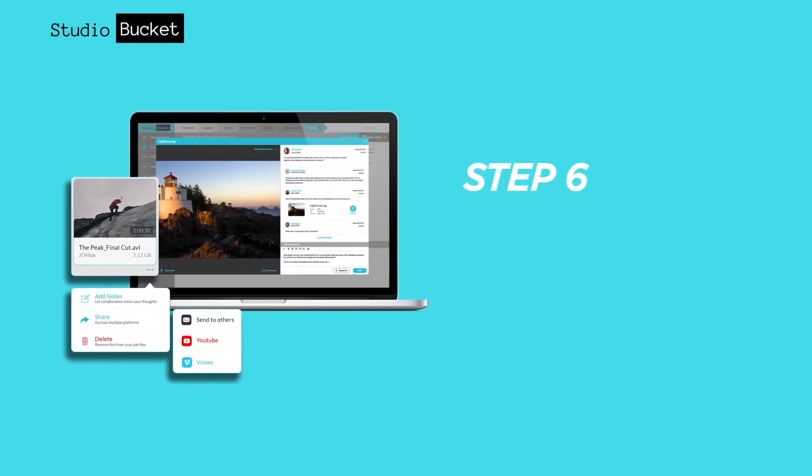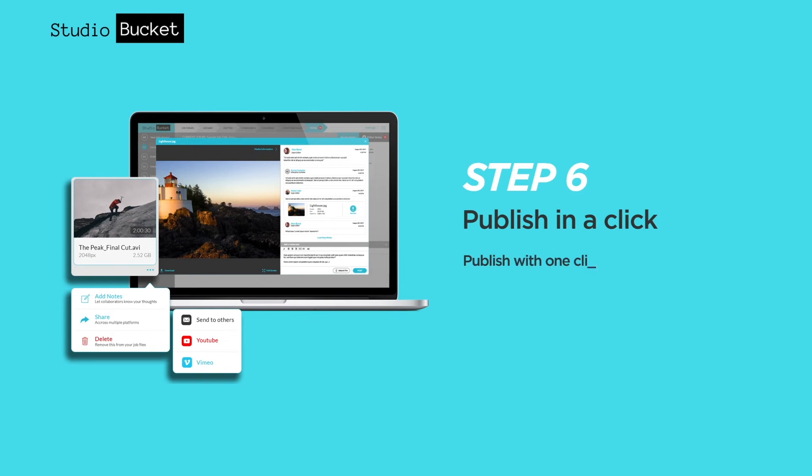When your video's ready, publish with one click to YouTube, Vimeo and more.